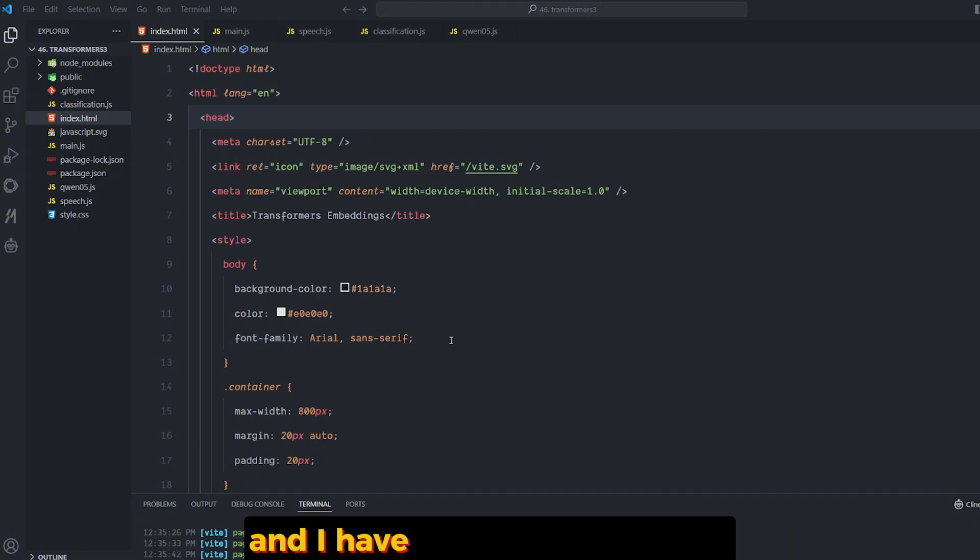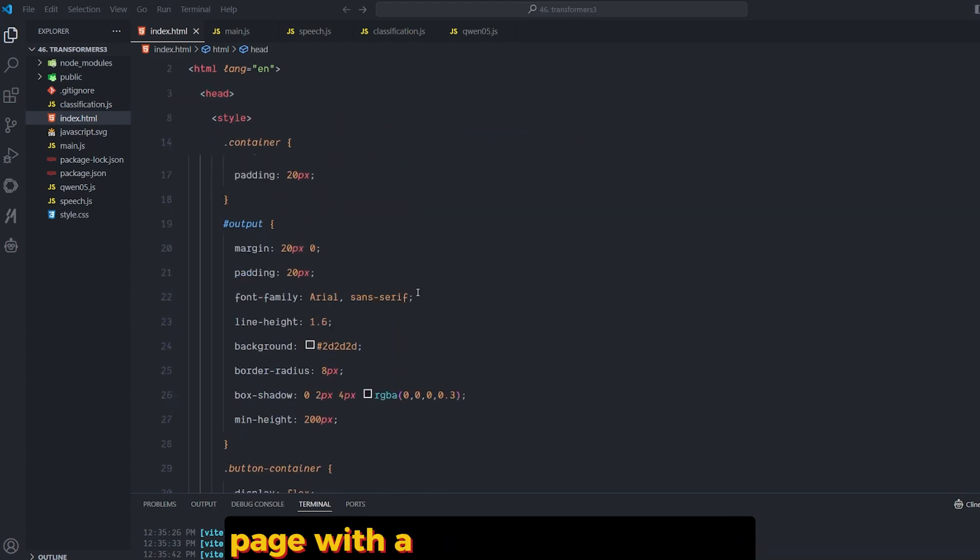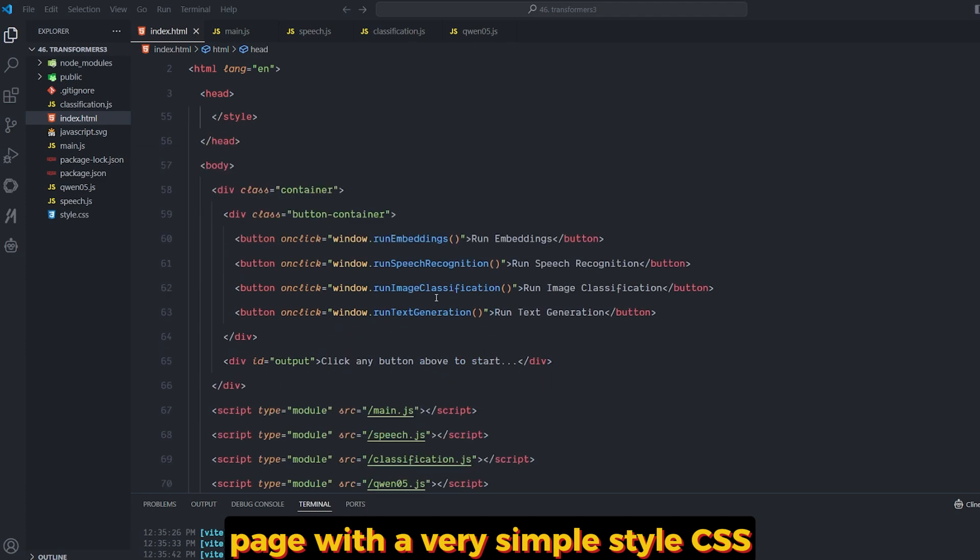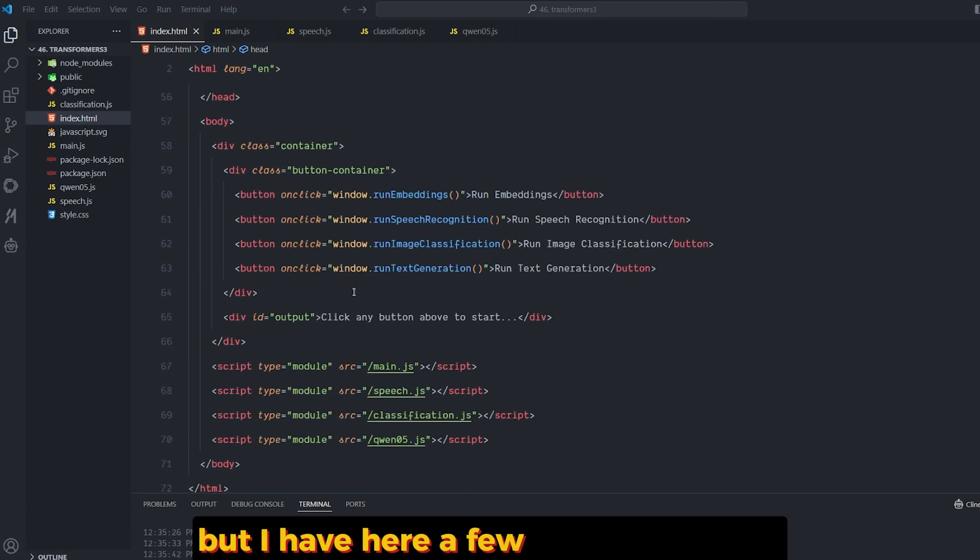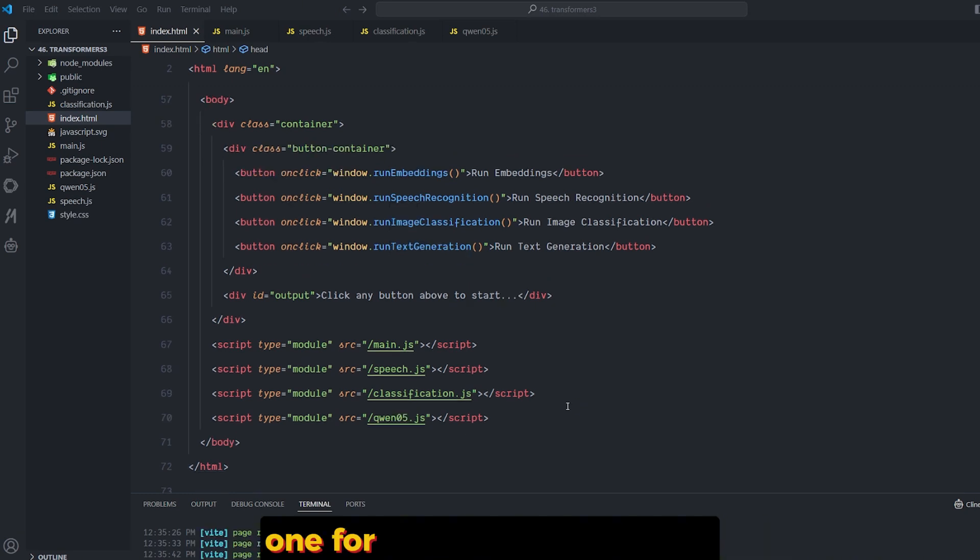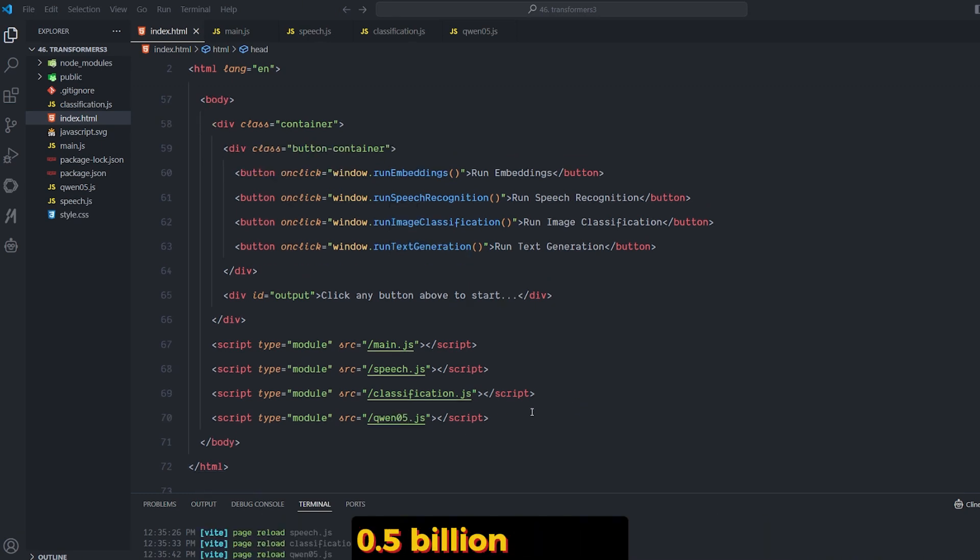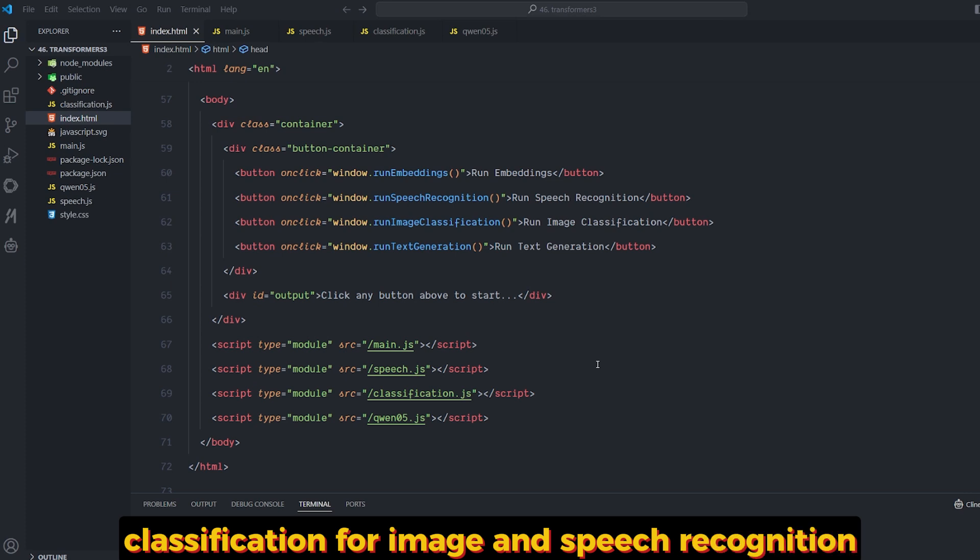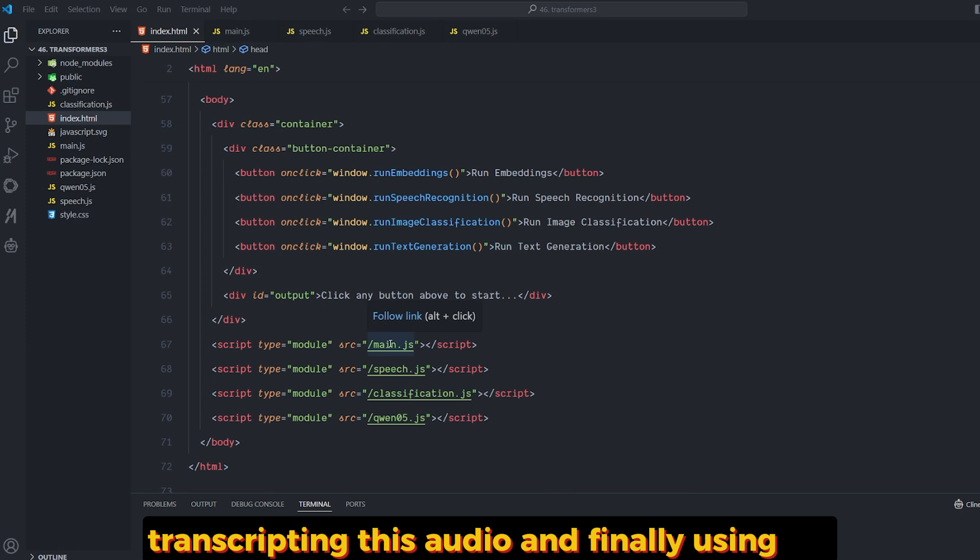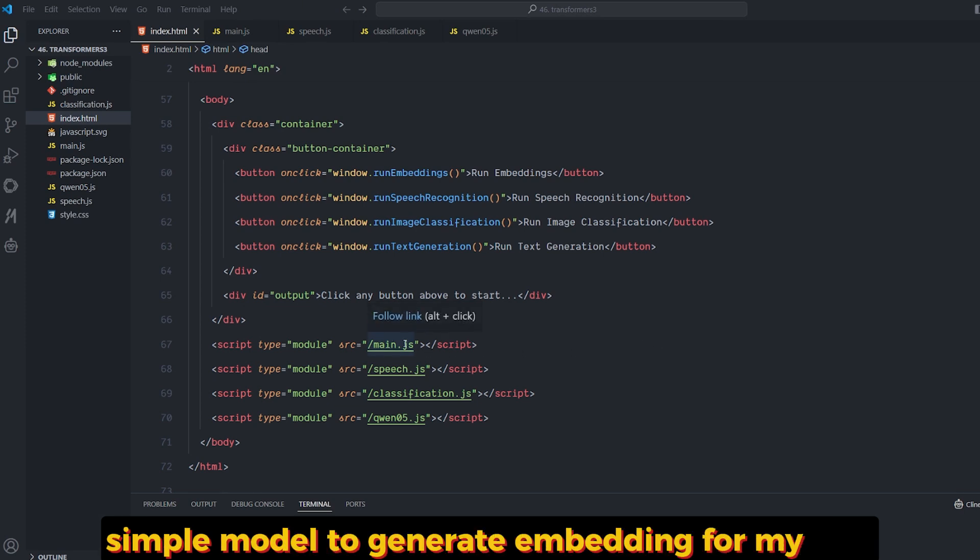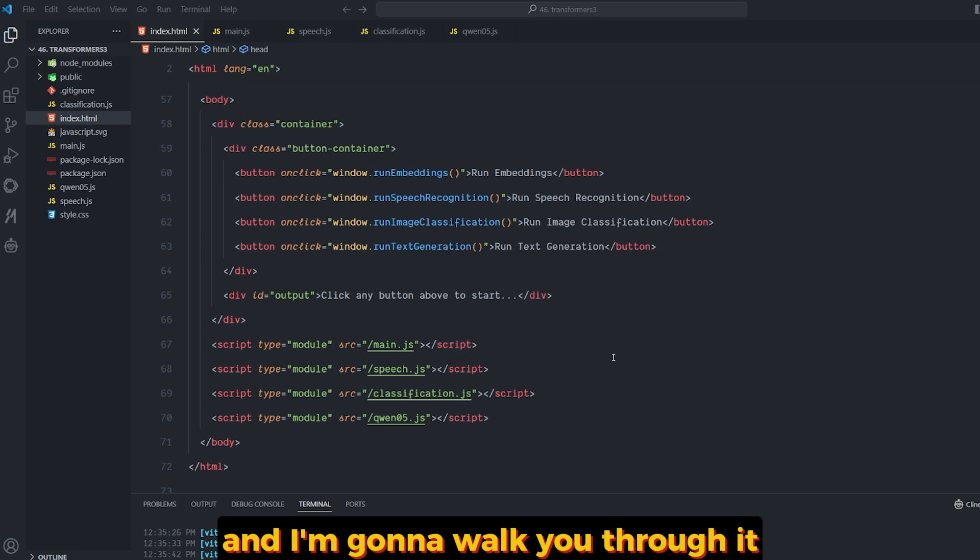I have here a simple HTML page with very simple CSS, but I have here a few different buttons running different kinds of functionality: one for running the Qwen 2.5 0.5 billion parameter model, classification for image and speech recognition, transcribing this audio, and finally using a simple model to generate embeddings for my text. I'm going to walk you through it.